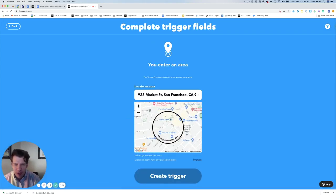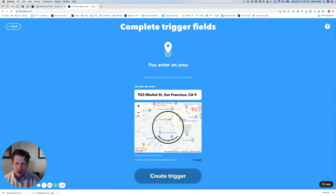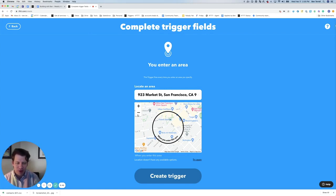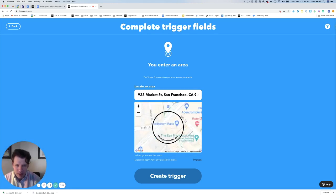One thing to point out about this trigger is that you can zoom in or zoom out depending on how soon you want an action to take place before you get there. This could really come in handy whether you plan to be driving or walking to a location. I'm going to be walking, and I want something to take place just before I get there, so I'm going to zoom in a little bit and click Create trigger.